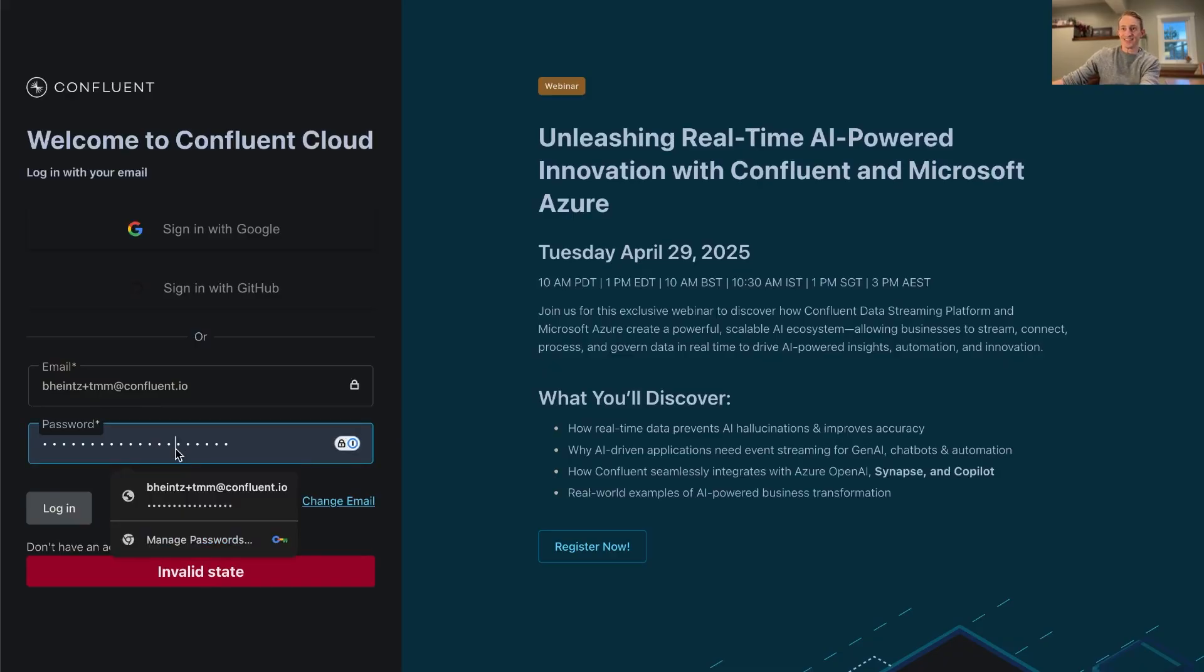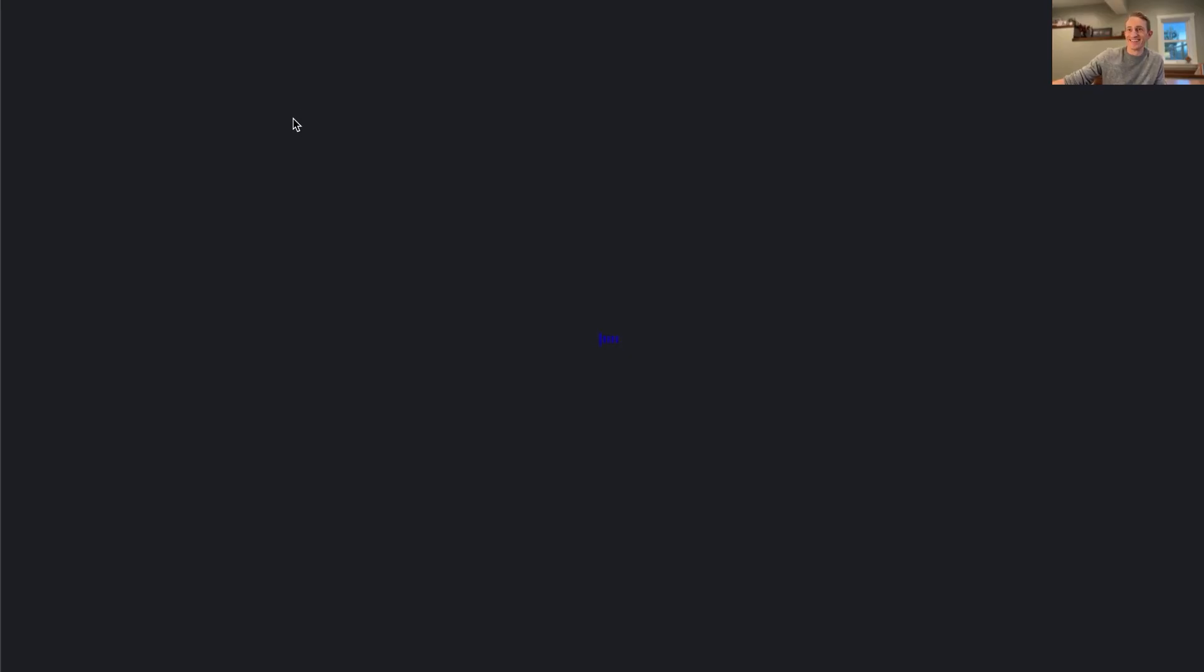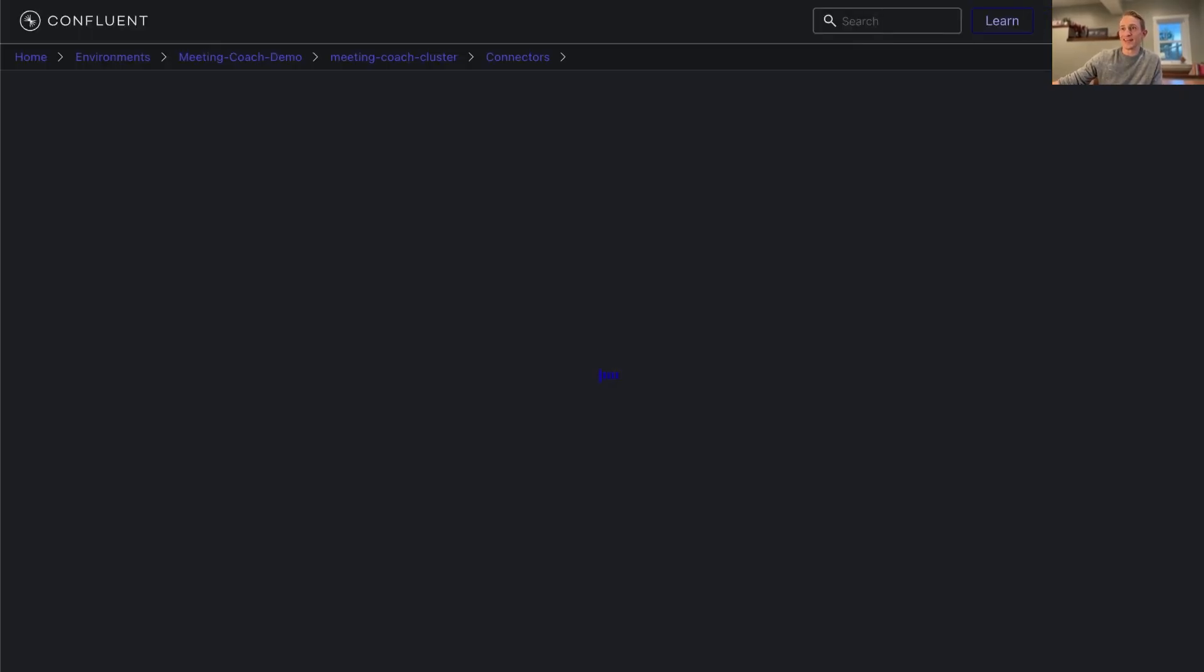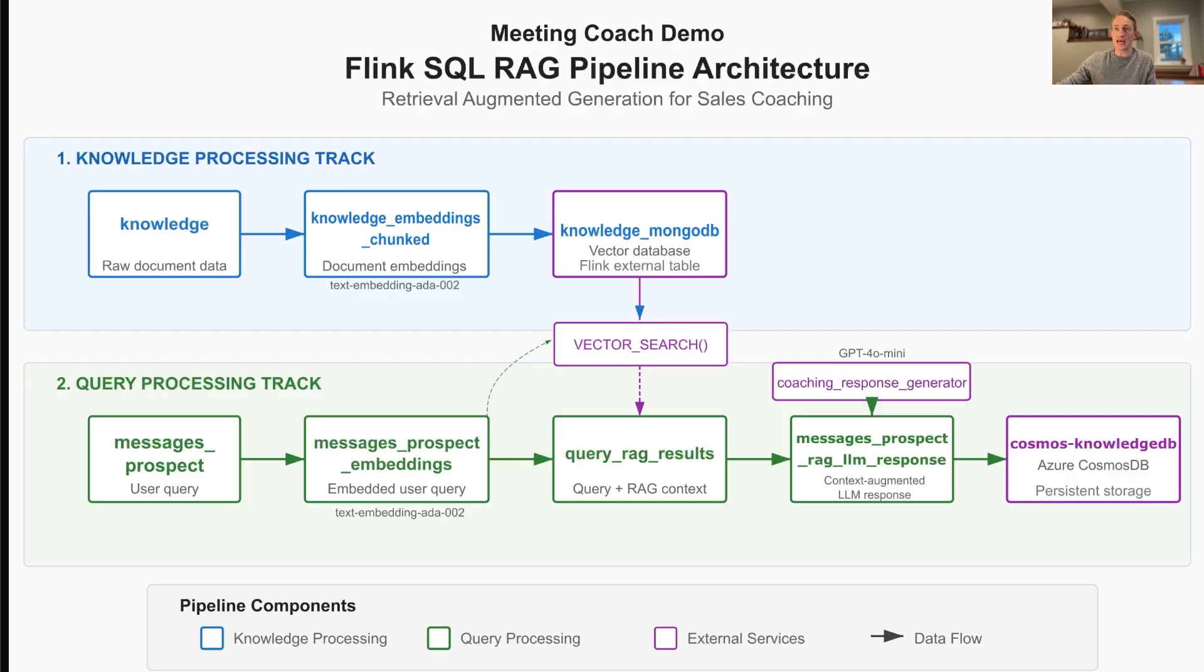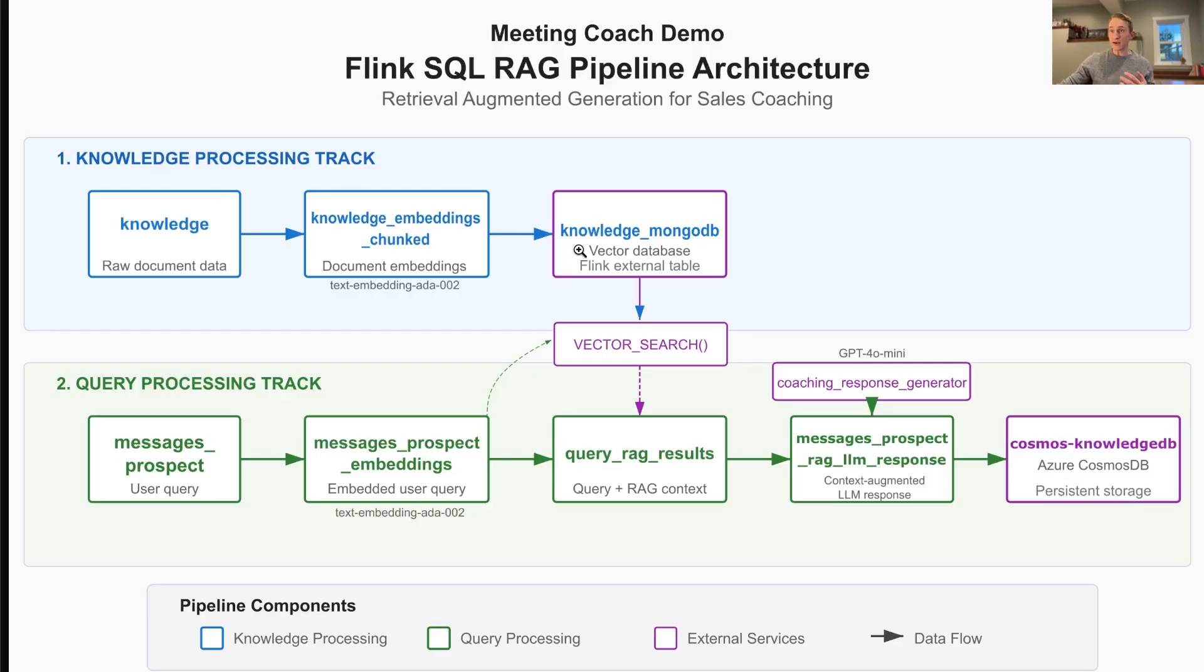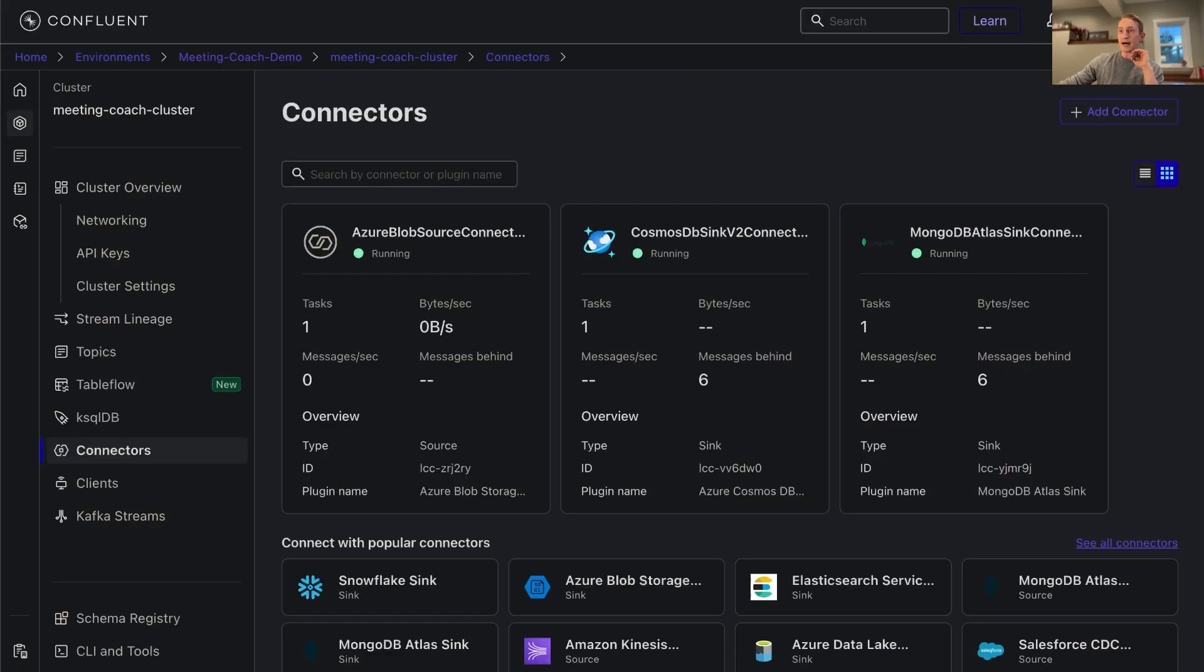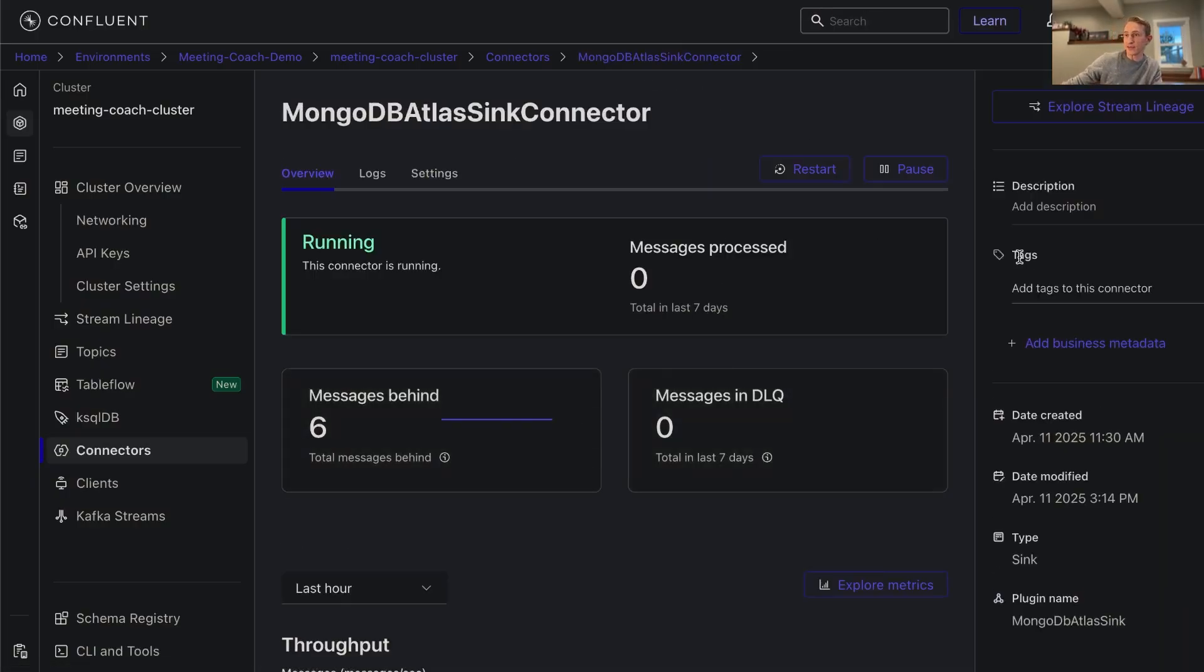From here, now that we have embeddings from our knowledge documents, if we go back to that architecture diagram we just created knowledge embeddings chunked from these knowledge documents. From here we want to send those to a vector database, and for that we're going to use MongoDB. We use built-in connectors as part of Confluent Cloud that are super easy to use. Here we have the MongoDB Atlas Sync Connector.